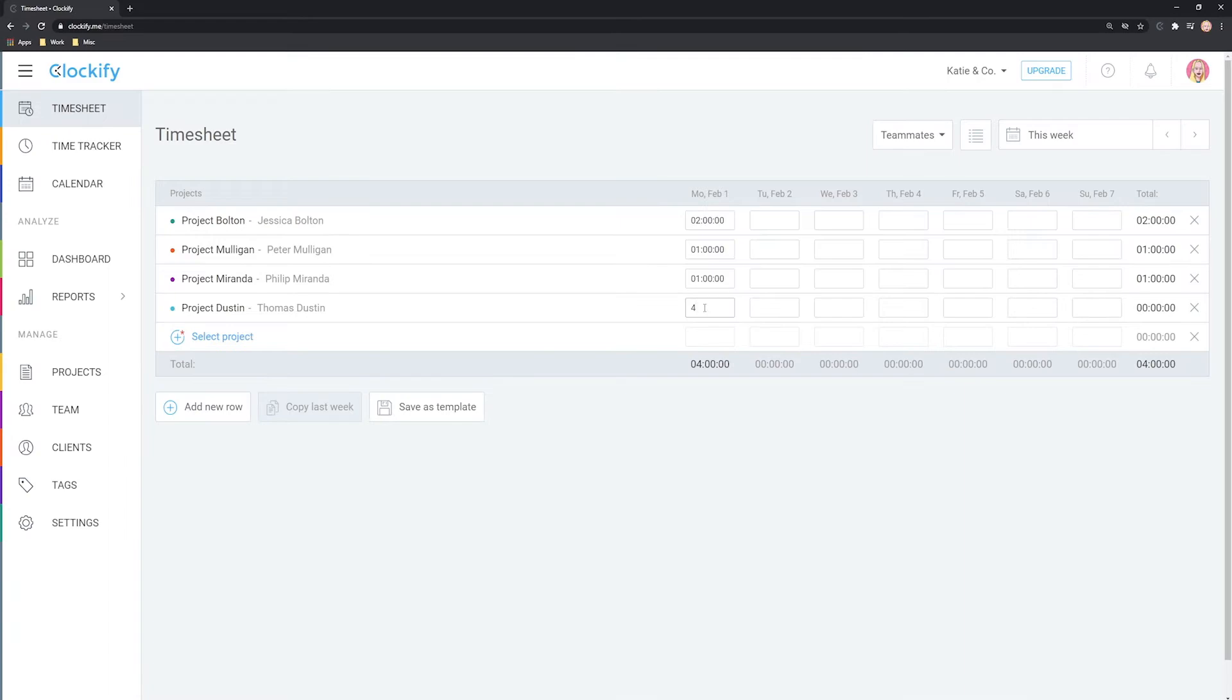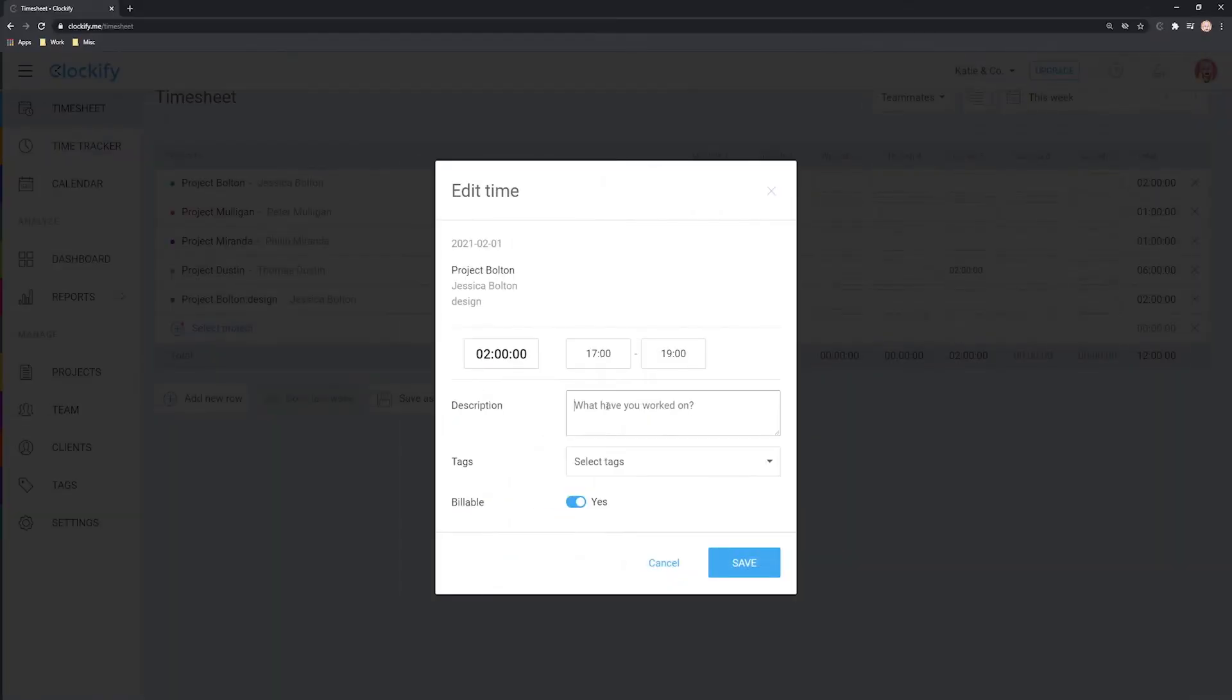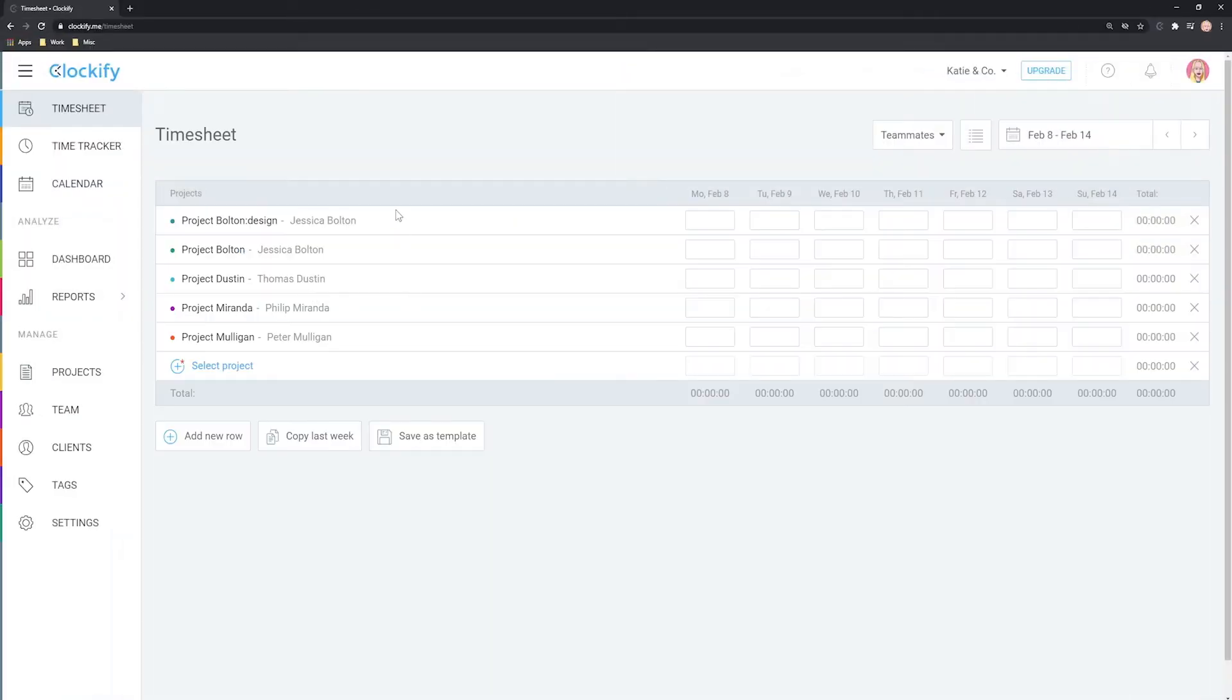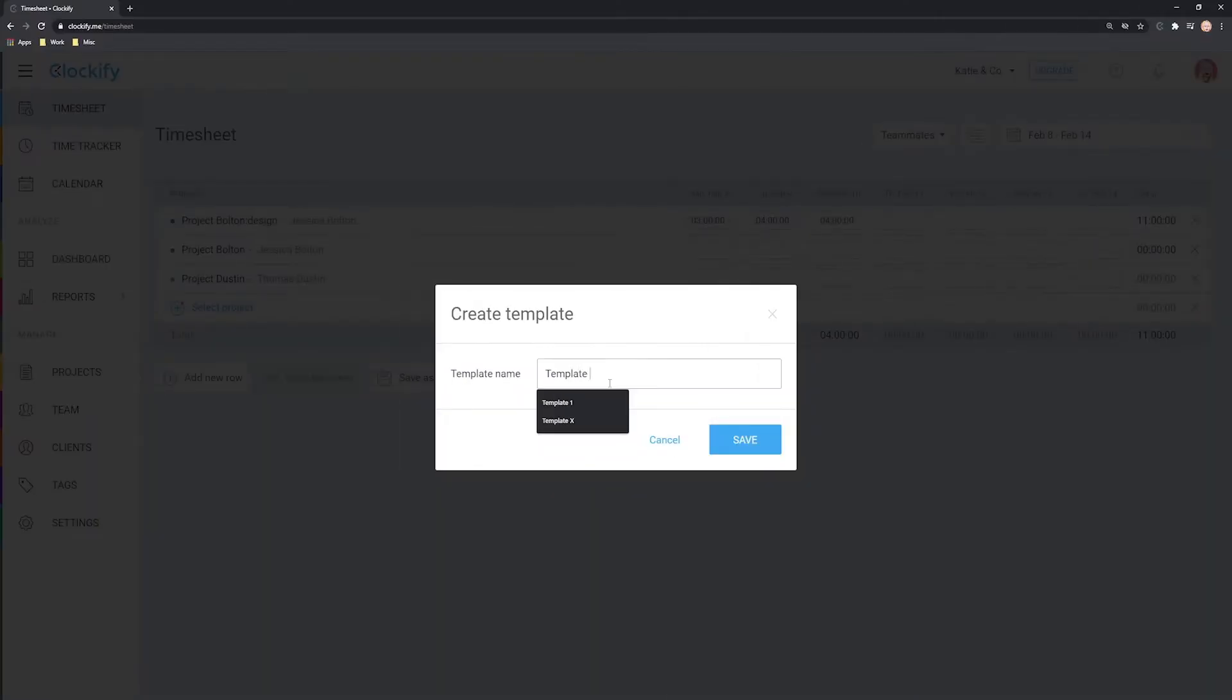Hello and welcome back. In the previous video we've shown you the basics of using a timesheet. Let's now cover how you can log time even more quickly.